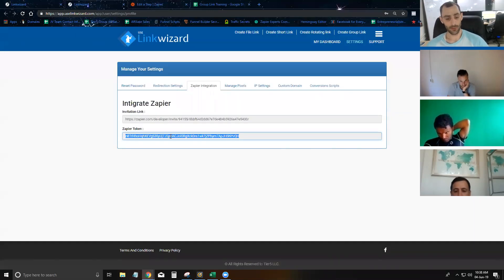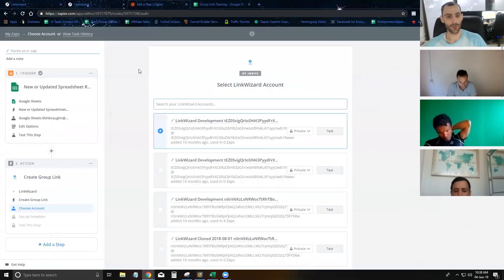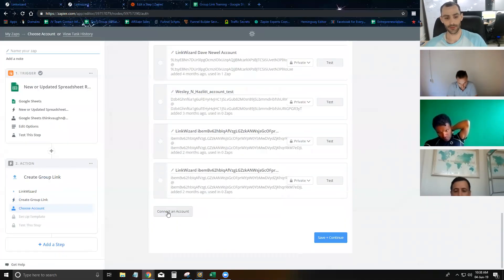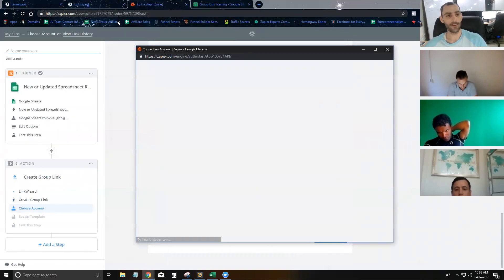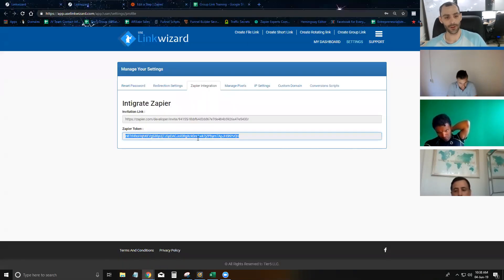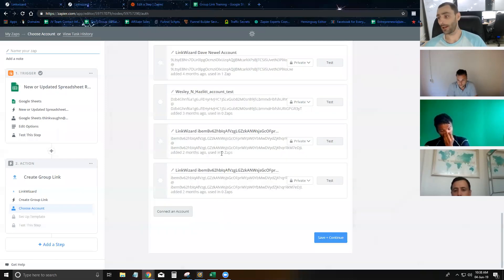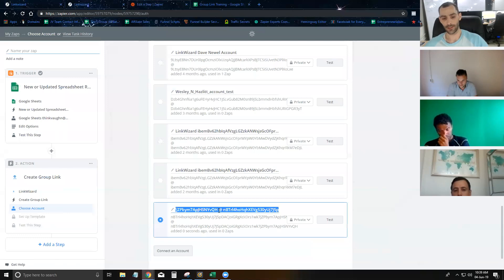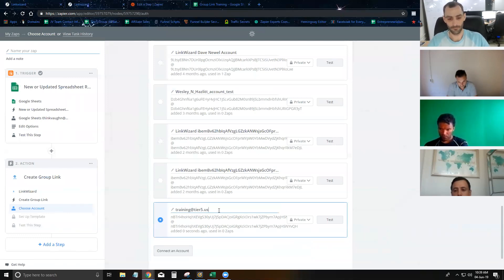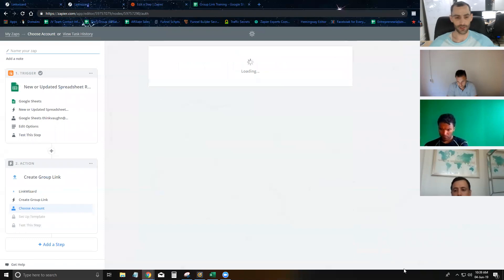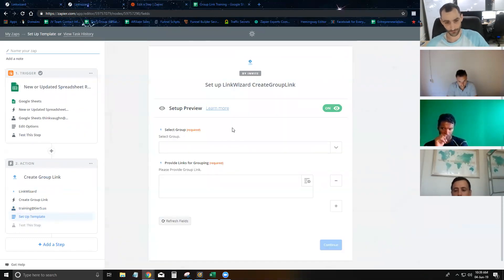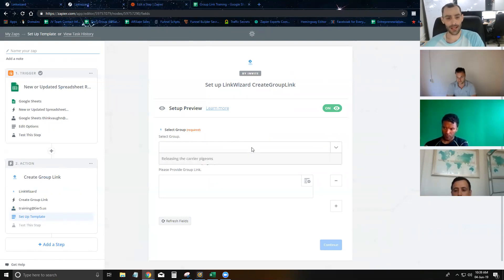My Zapier account isn't connected with this LinkWizard account yet, so I want to go ahead and do that — and it's really easy. You're just going to hit 'connect account' and grab that API token, that Zapier token from LinkWizard. If you don't have a Zapier token, there's a button that says 'generate token' — just click it, get that token, stick it inside there, and then your account's going to be connected just like that. This is my training account, so I'm just going to mark that as my training account.